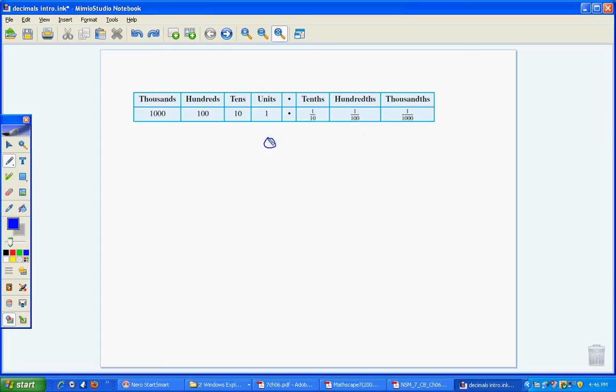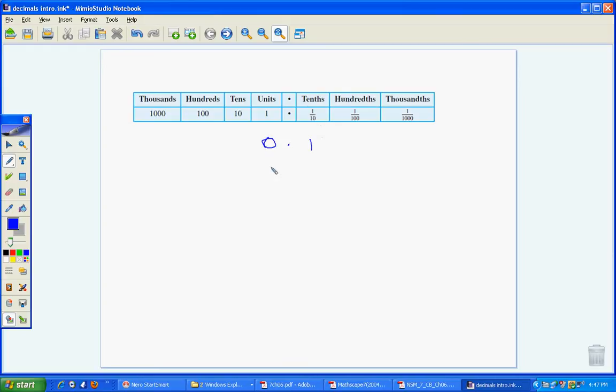So if I have 0.1, what I'm saying here is that I've got 1 tenth. So I've broken my unit down into 10 parts, and I'm going to express 1 tenth there. Now I can express 2 tenths by writing 0.2. That's the same as 2 over 10. So it's just another way of writing it.